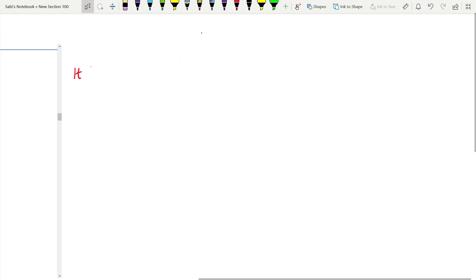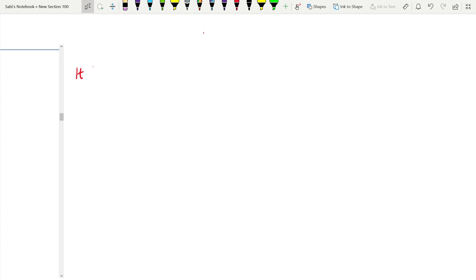Never memorize answers — it won't help because every case study will be different. What you need to observe is how the answer is written: how many paragraphs are used, how to move from one paragraph to the next, what the key points are. Check whether you are making good use of the case study and arriving at a proper conclusion.